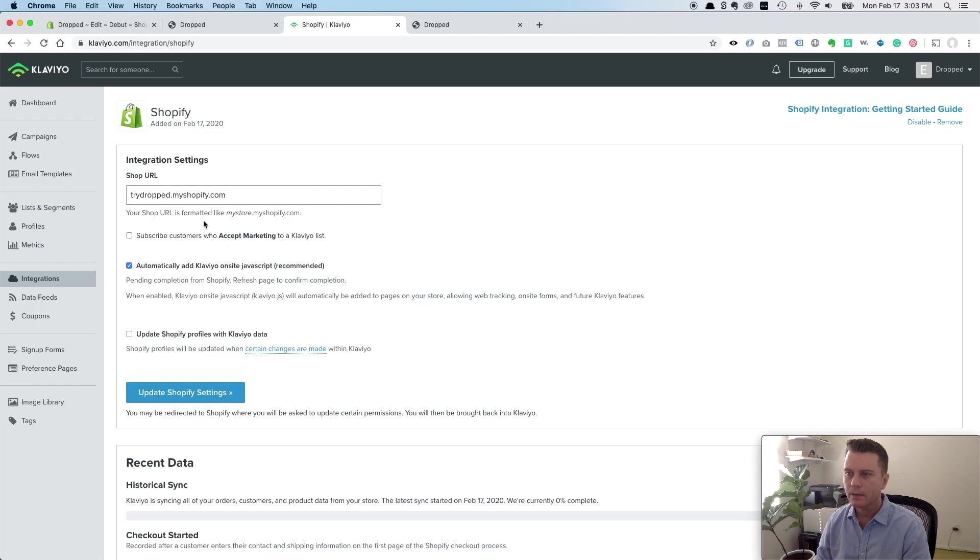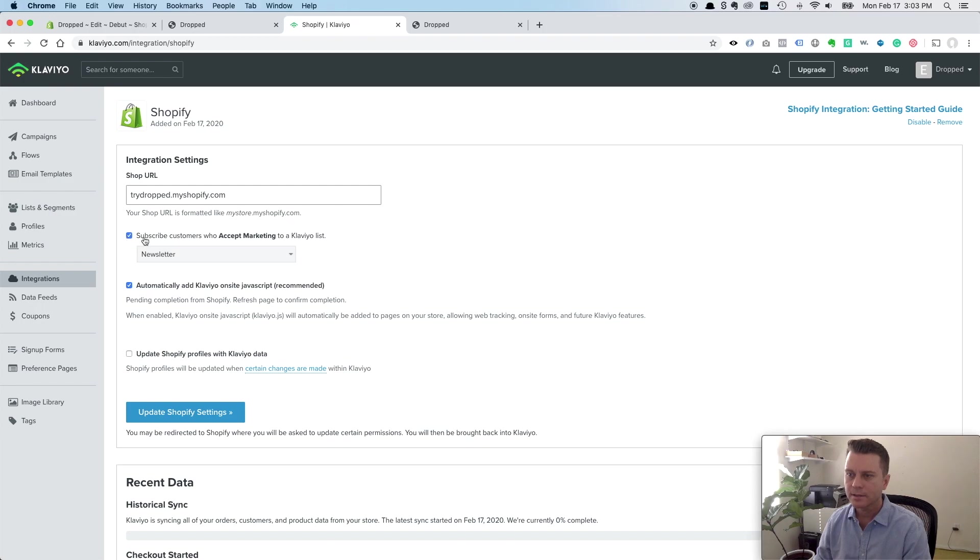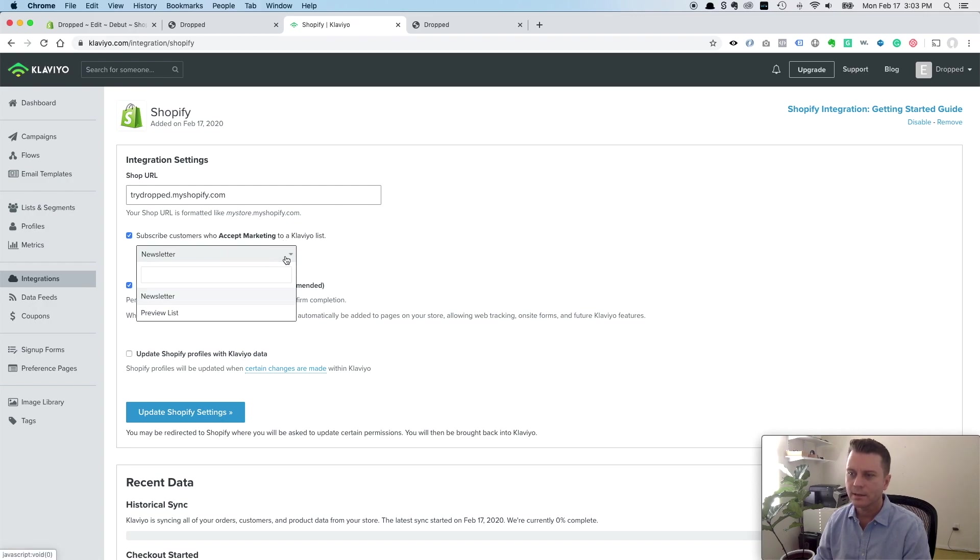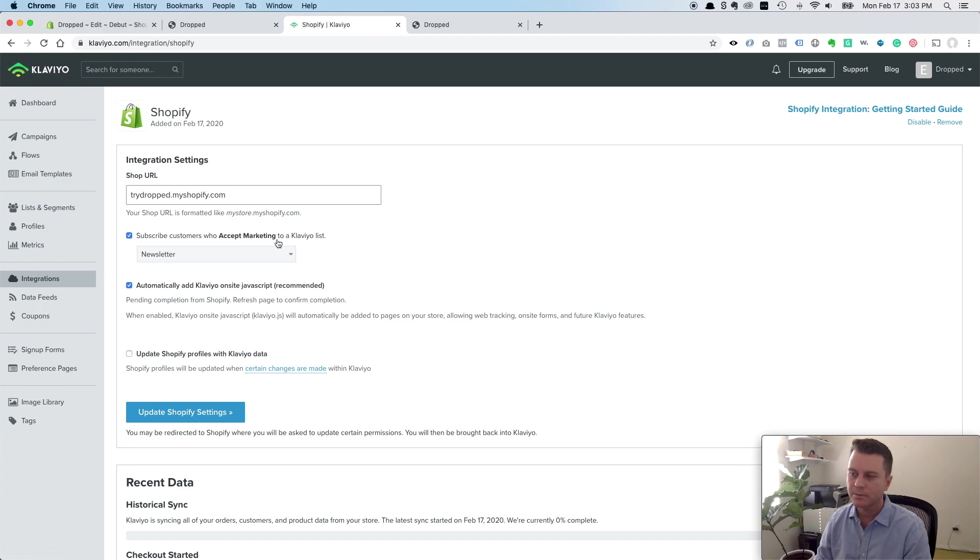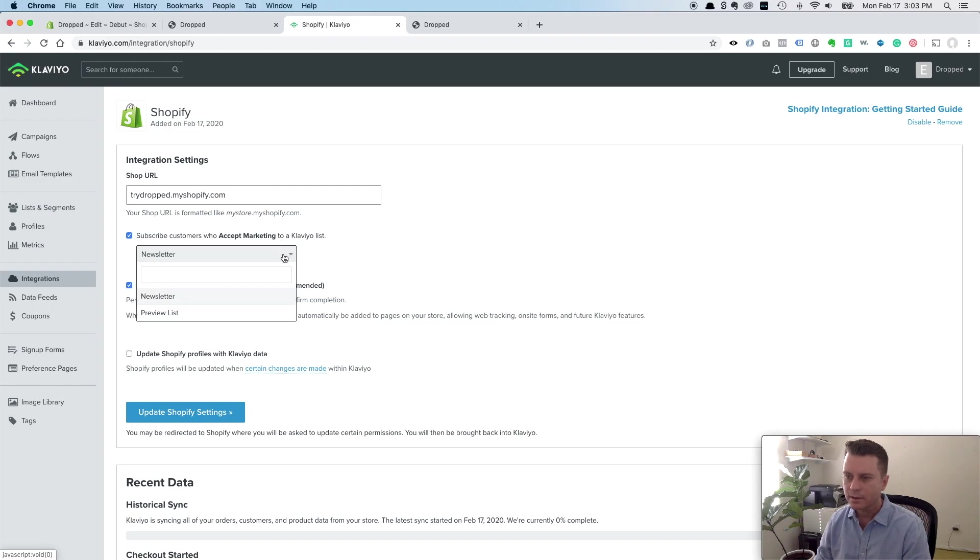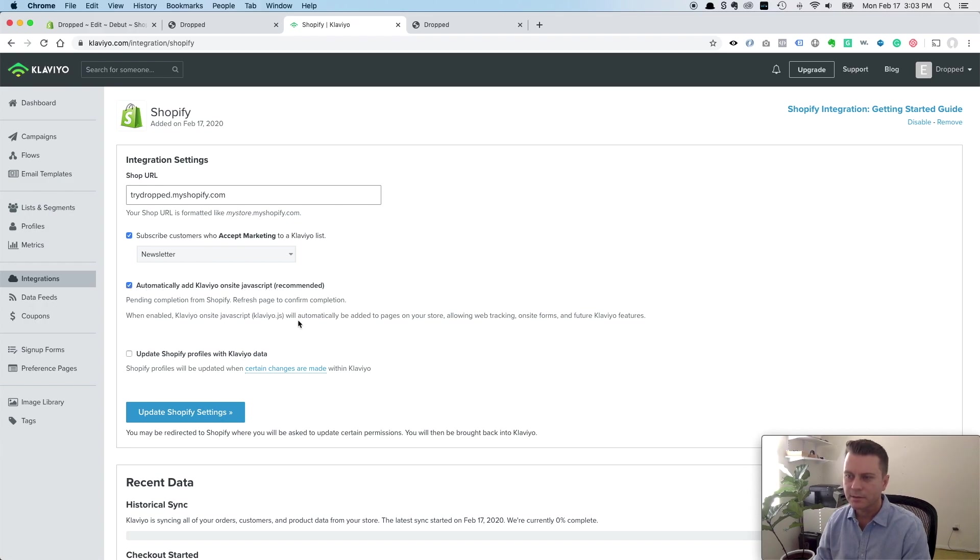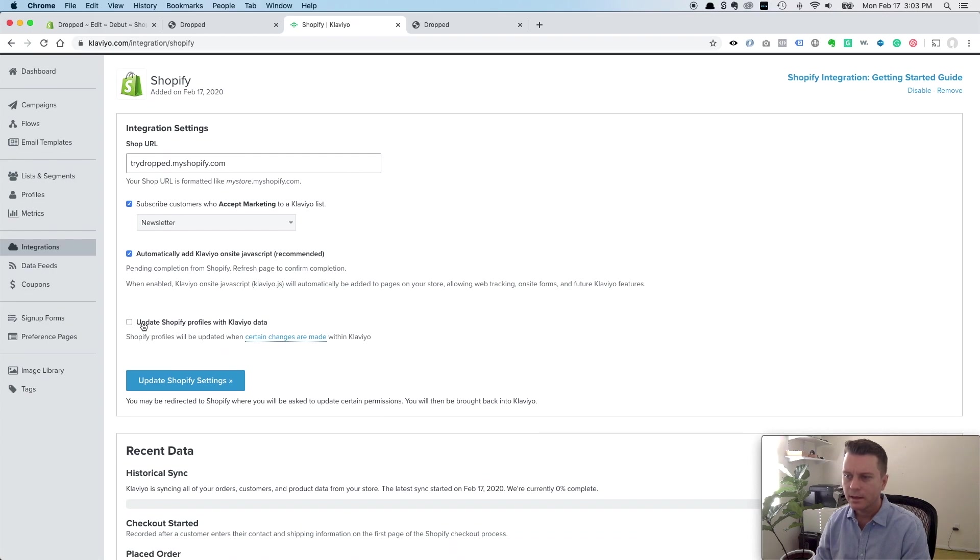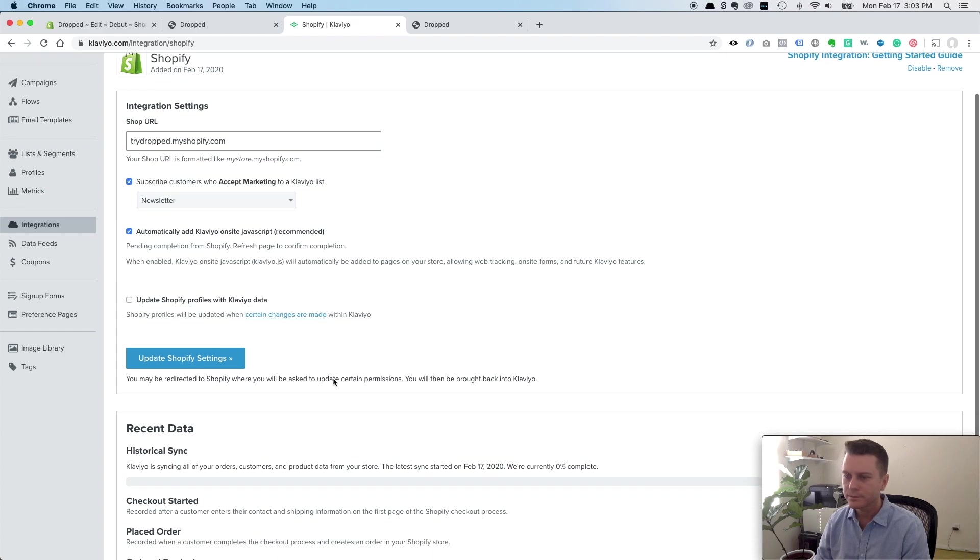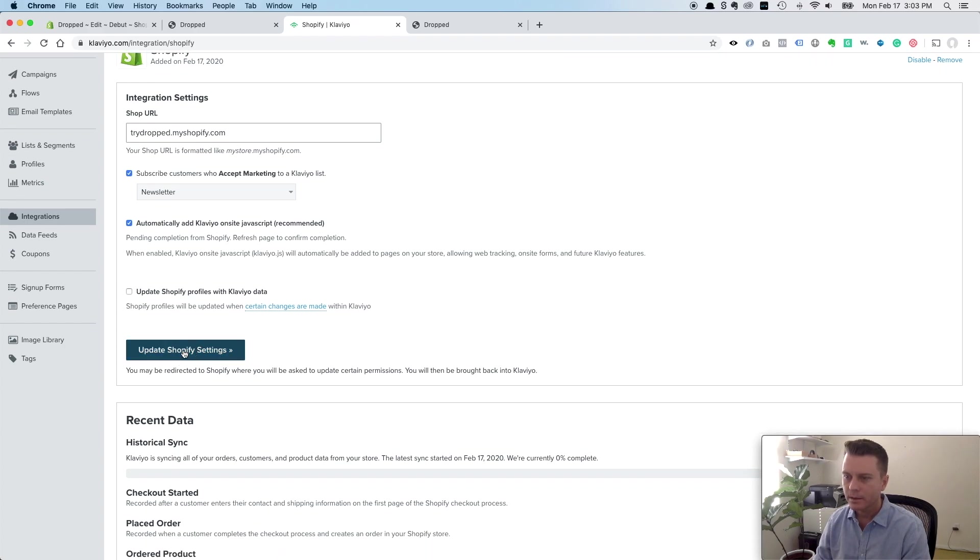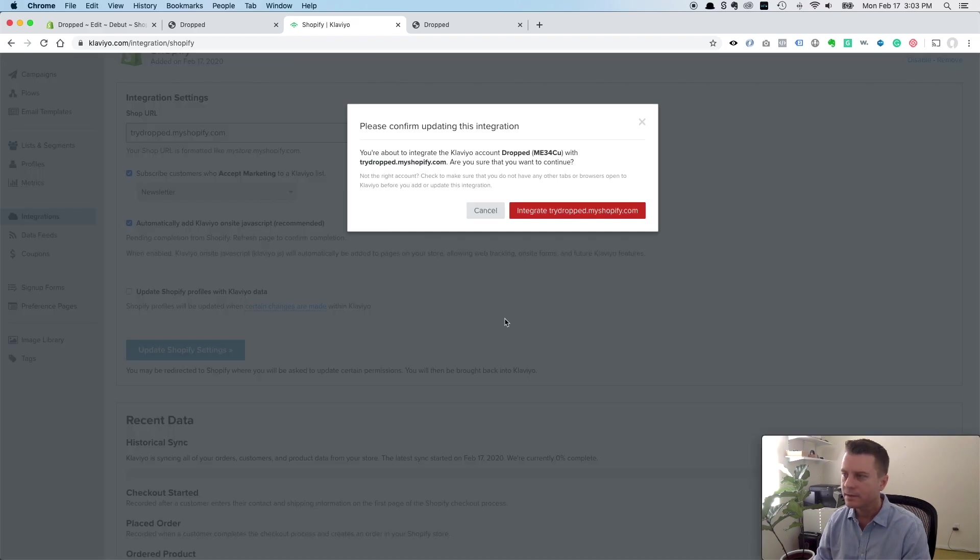And one last thing we want to do here is click this to make sure - it looks like it was unchecked at first. So you want to definitely come in here and click on this and select the list you want people that select accepted marketing to be added to. In this case, it's newsletter. The default list that they create is newsletter. It's a good idea to just keep that one. Make sure that's checked. This is the basic JavaScript that tracks everything. You don't necessarily need this one right now. I don't usually use it. Click update Shopify settings.